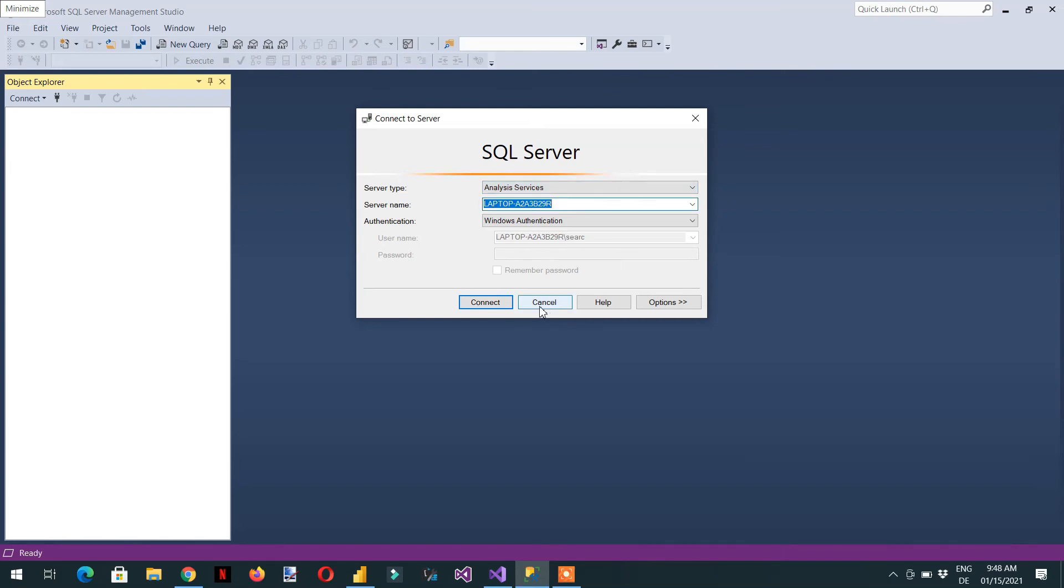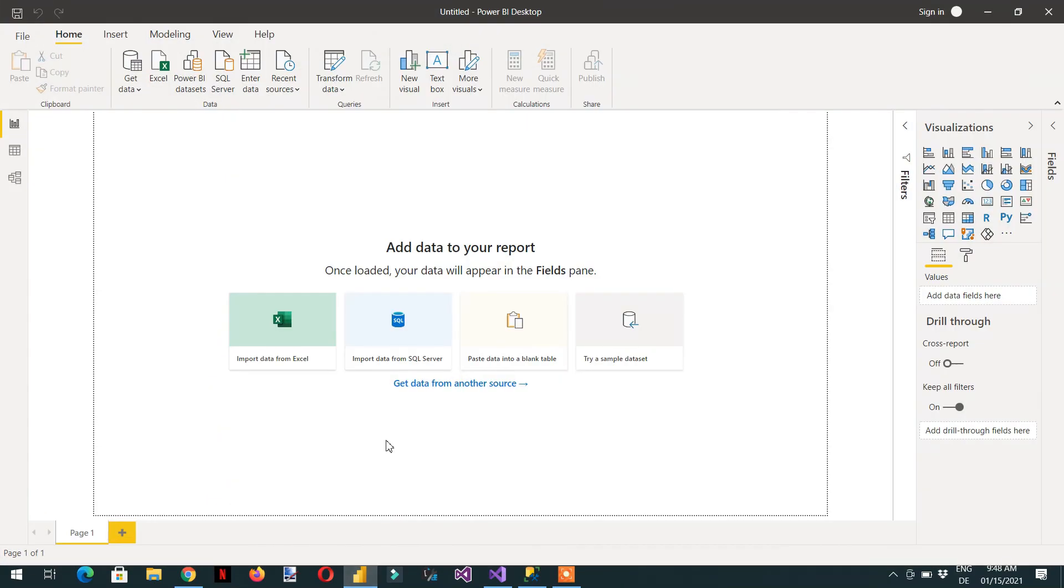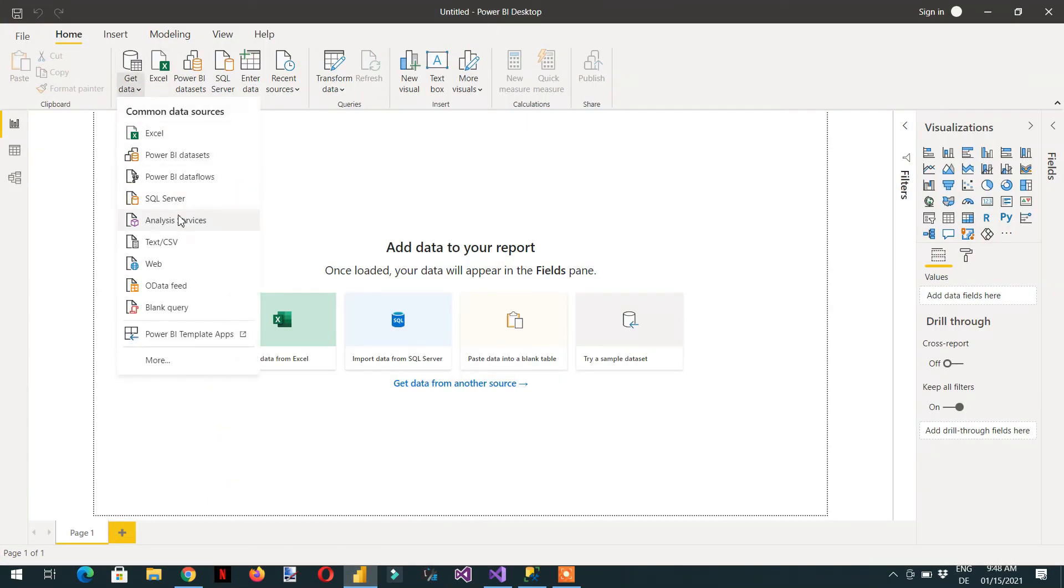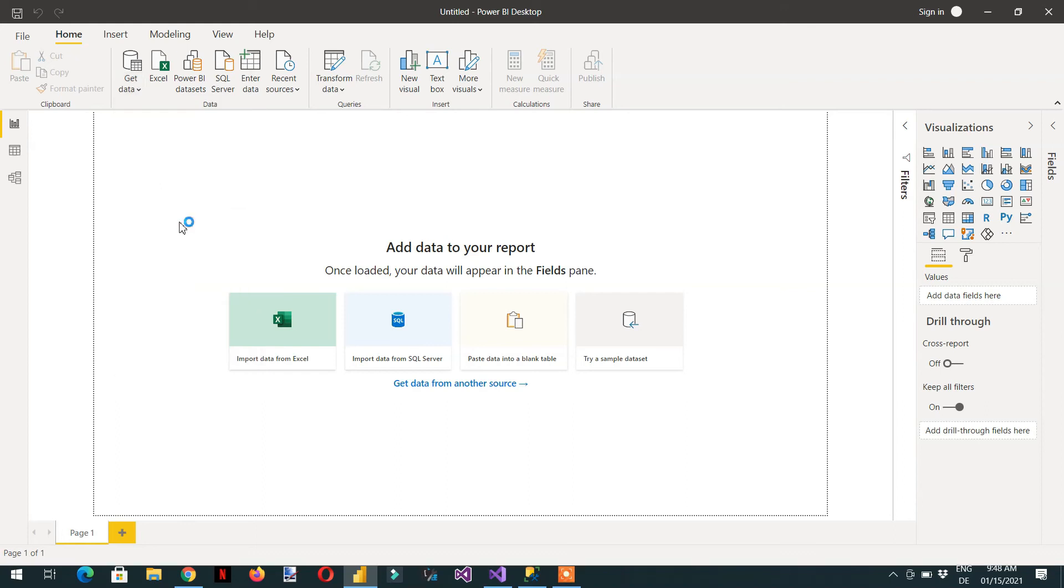Then we have to go to Power BI, get data, and analysis services.